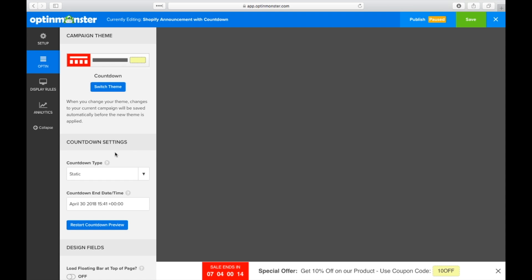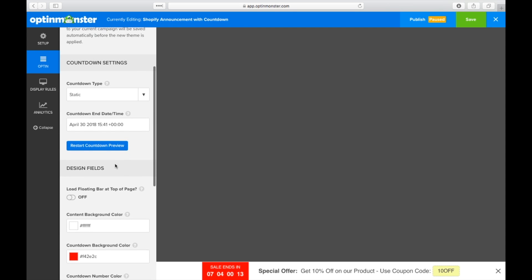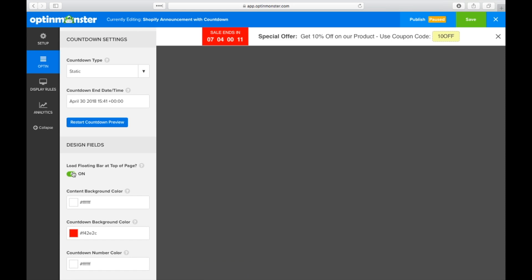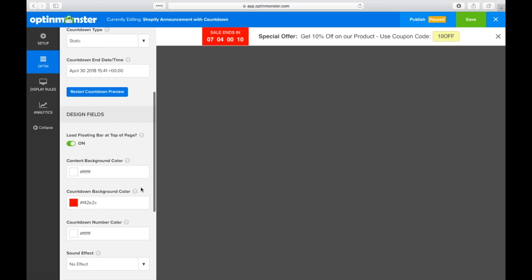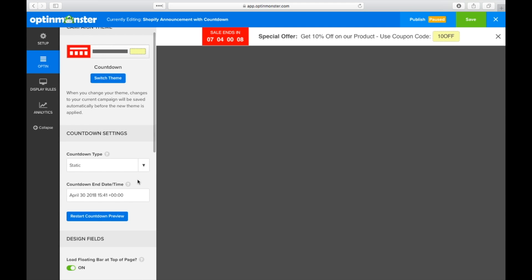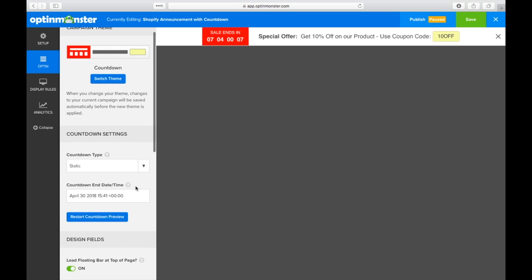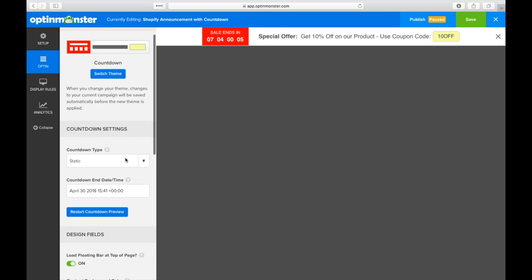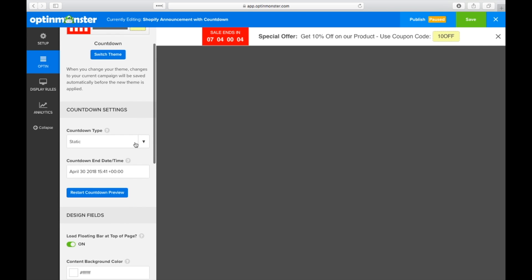To create urgency for your sales and offers, you can also choose a countdown timer template. Once in the opt-in field, you'll go to the countdown settings and you can decide between a static or a dynamic countdown timer.